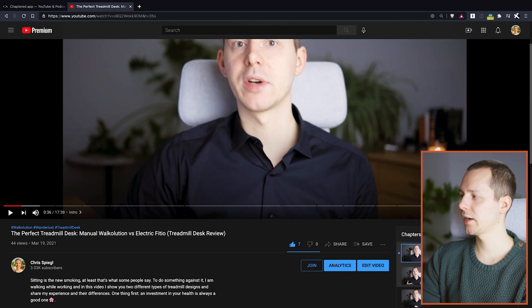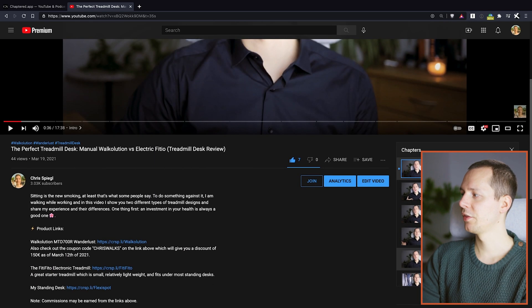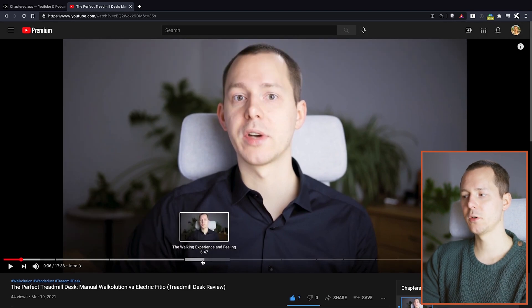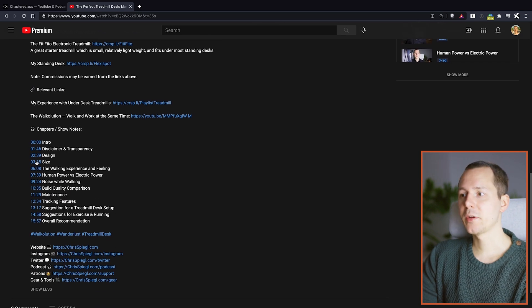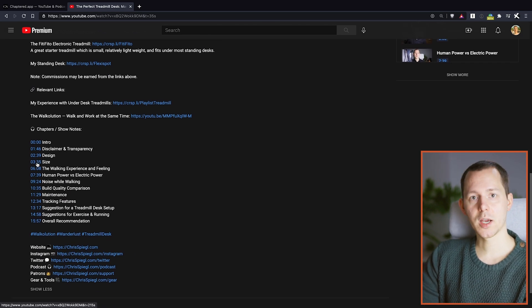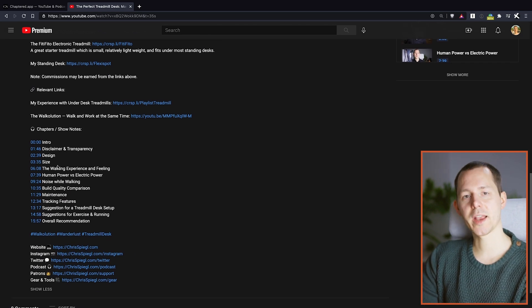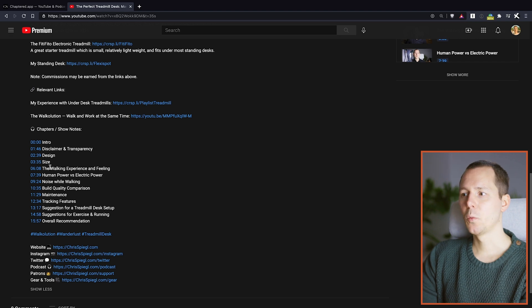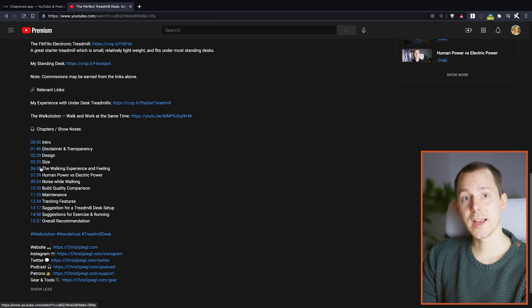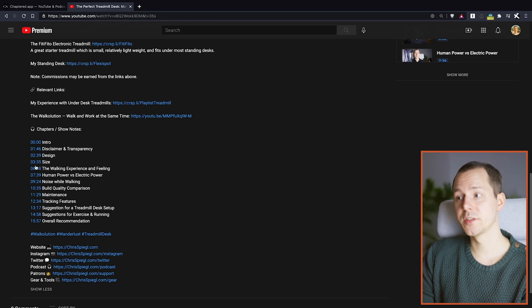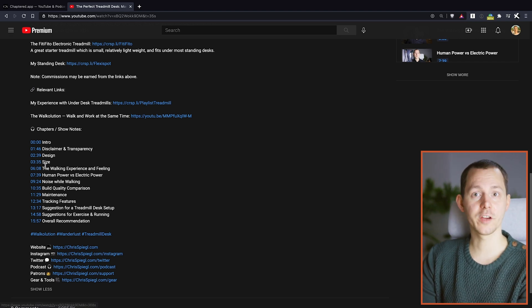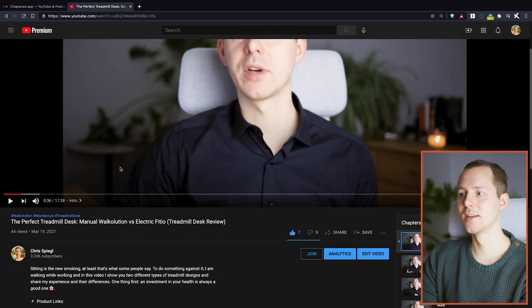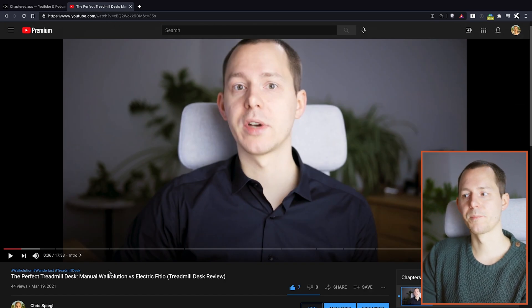And those then become these chapter markers right here which then are clickable for the user and they actually can tell better what they are actually watching right there, what the video is about in that section. Now the challenge is how do you actually get those time markers and the text after it without literally having to type 03 colon 35 and then describe where you want to have this marker.